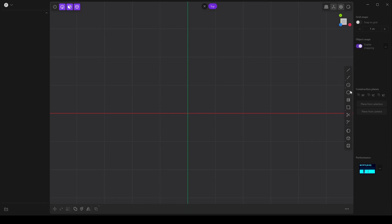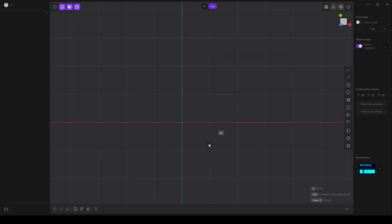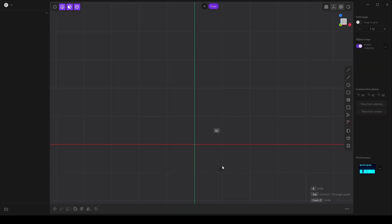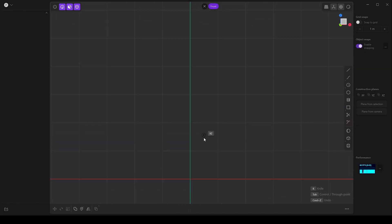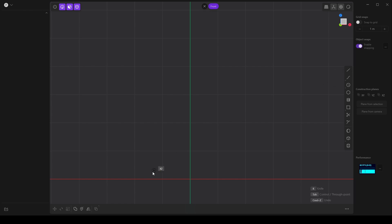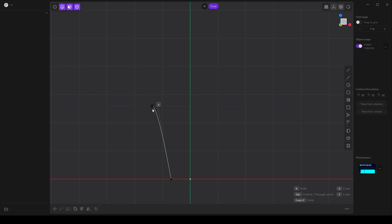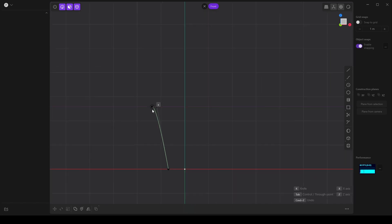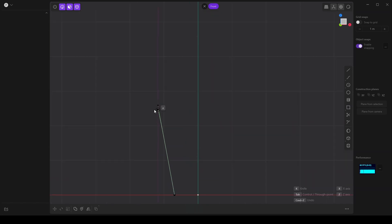So I wanted to make a quick video on some lofting techniques inside of Plasticity. I'm going to make maybe a basic joystick shape. I want to select the control point curve because that will allow me to have a little bit more control over the shape.